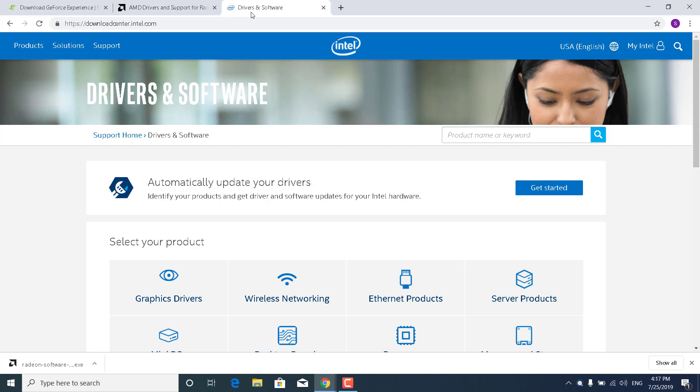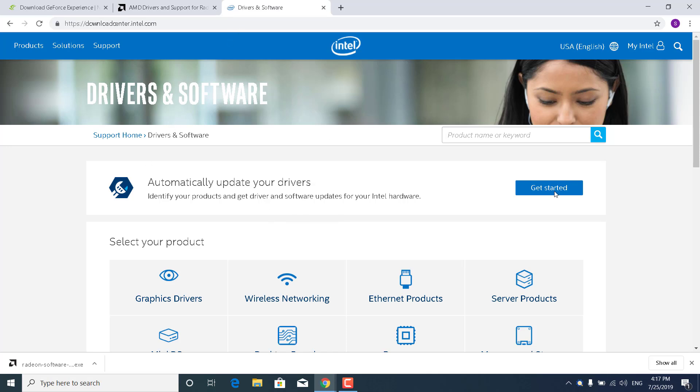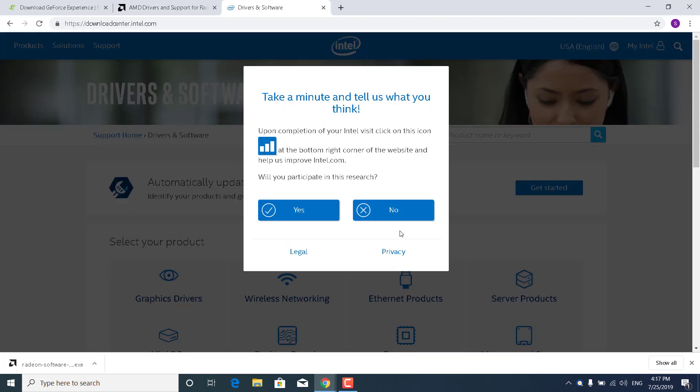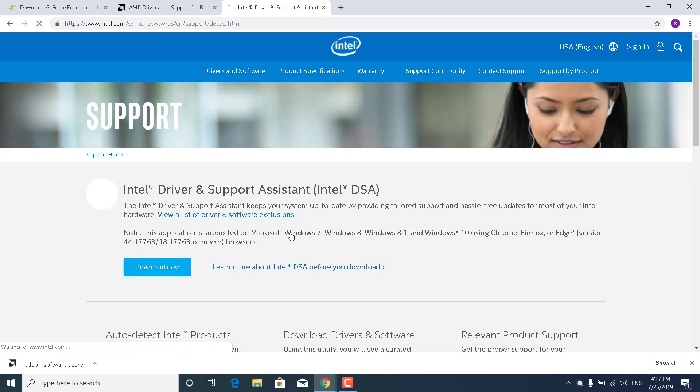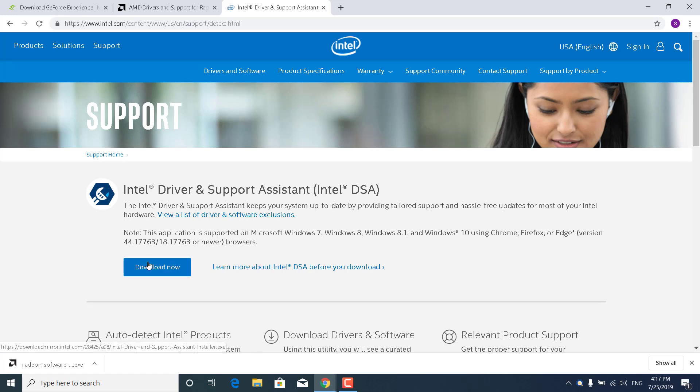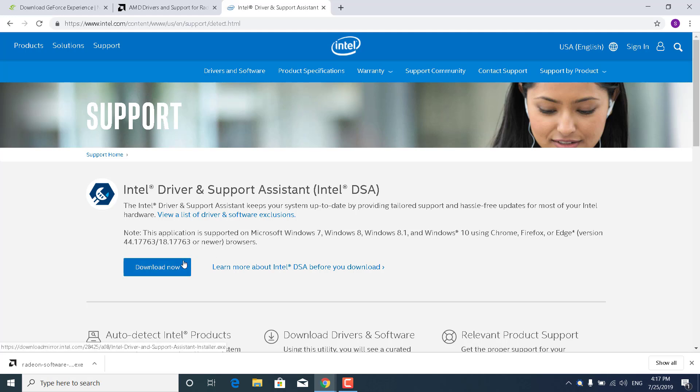And if you have an Intel graphics card, then what you want to do is go to the Intel site. Click on Get Started where it says Automatically Update Your Drivers. And click on Download now where it says Intel Driver and Support Assistant. Once you download it, this will automatically download and install the newest drivers for your graphics card.